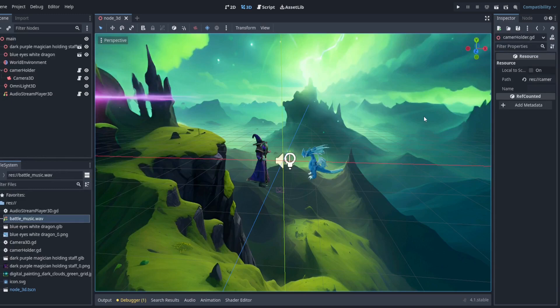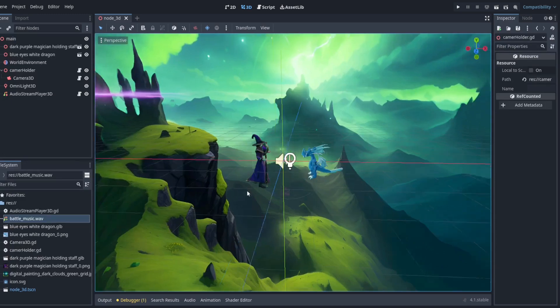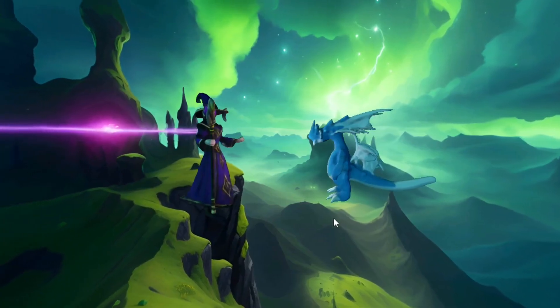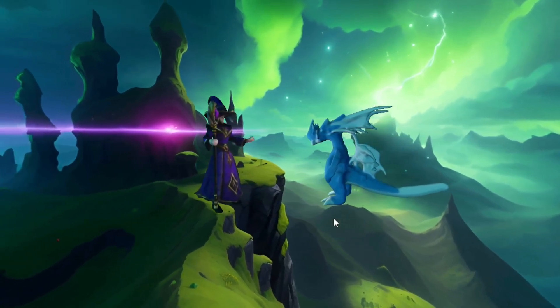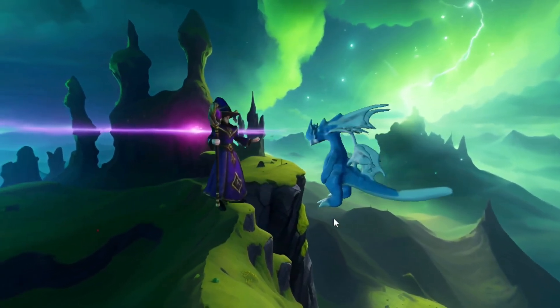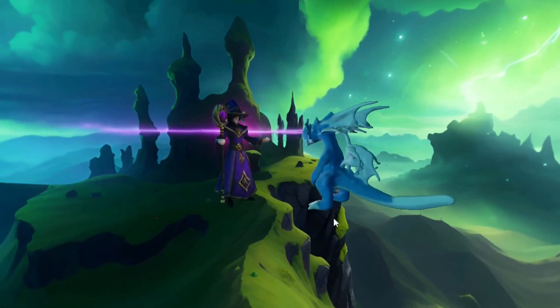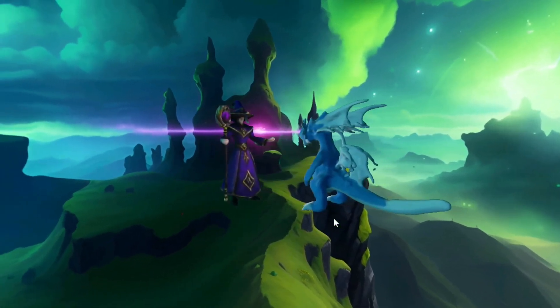And after importing all of those AI assets into Godot, this is what we end up with. So of course, this doesn't have any actual gameplay, but it's still useful for generating assets. I hope this helps, and thanks for watching.